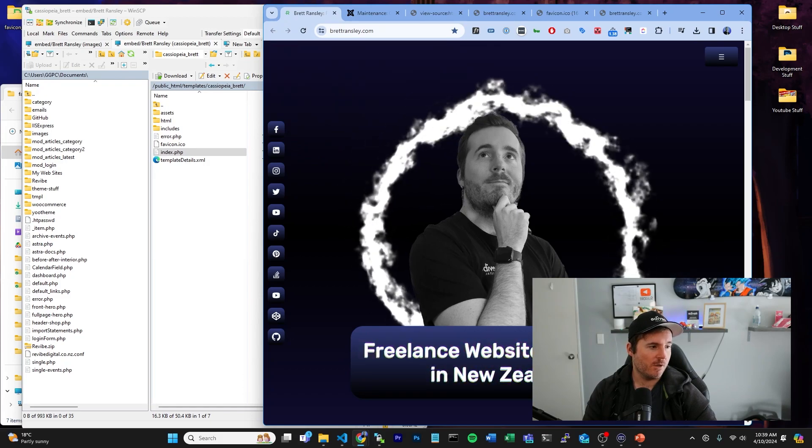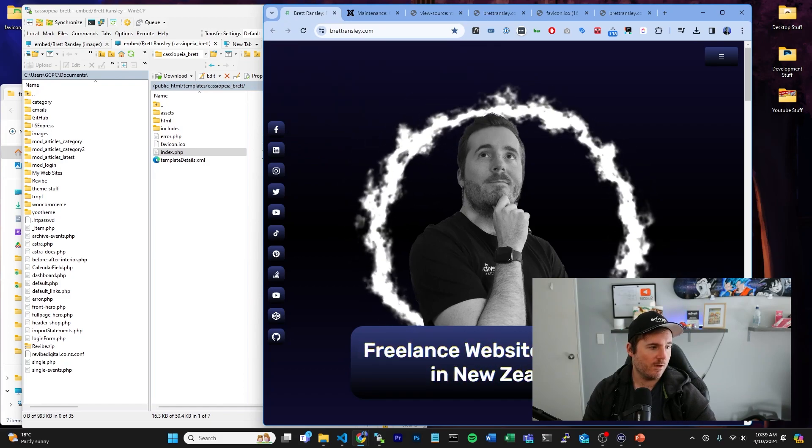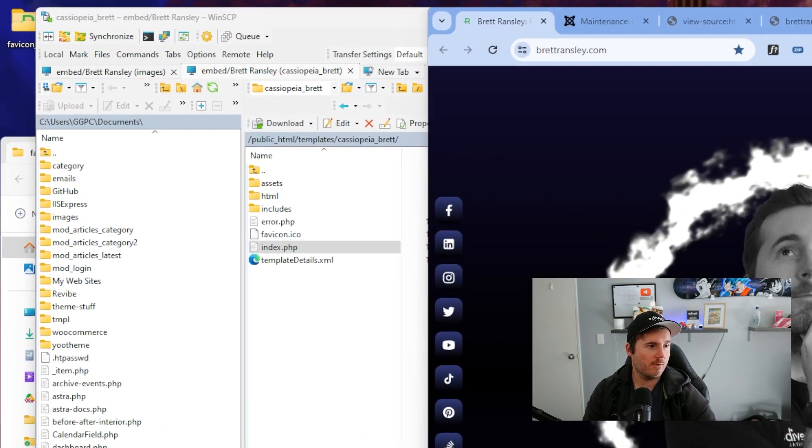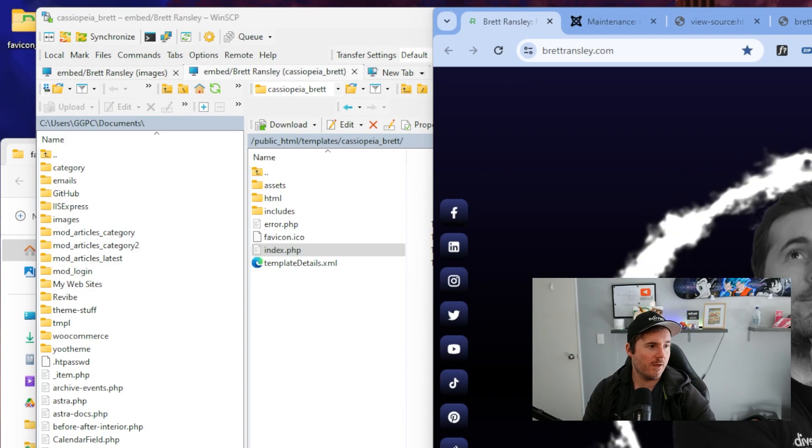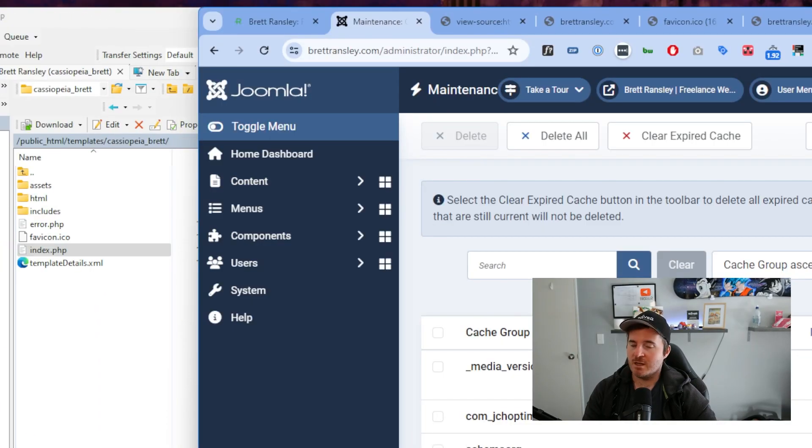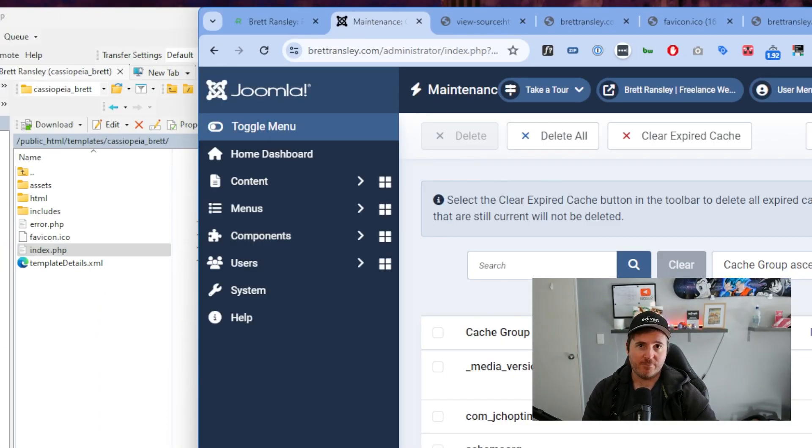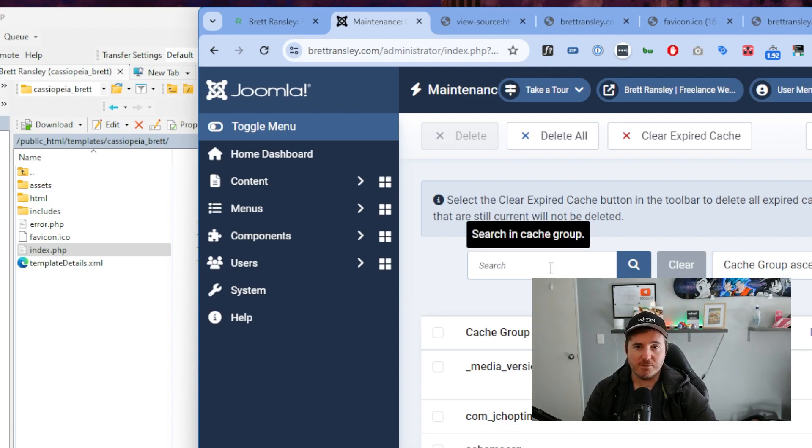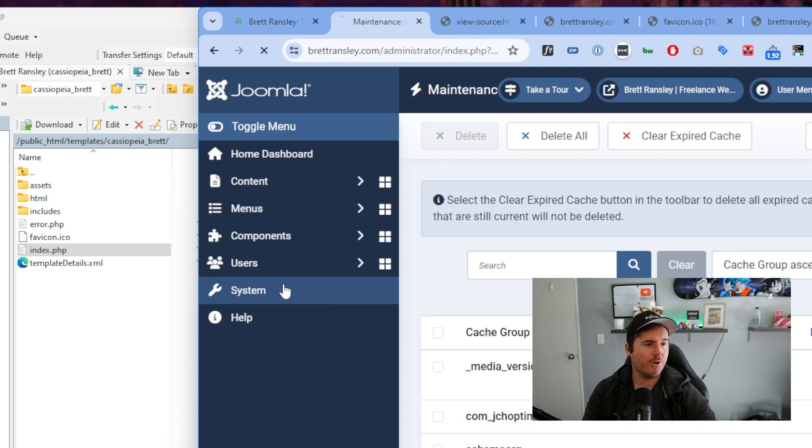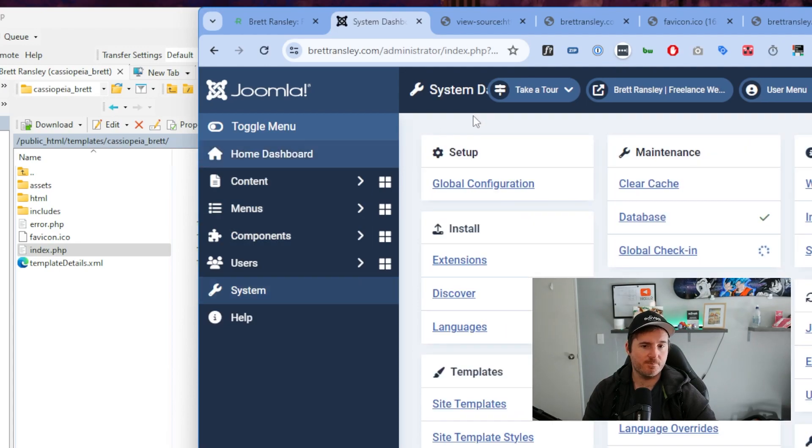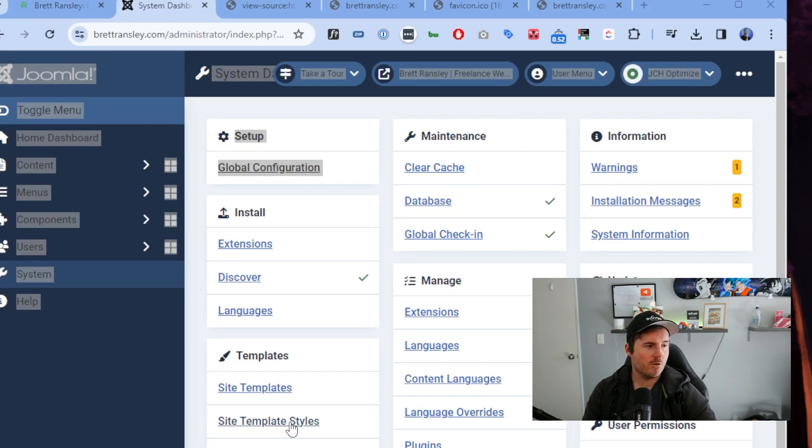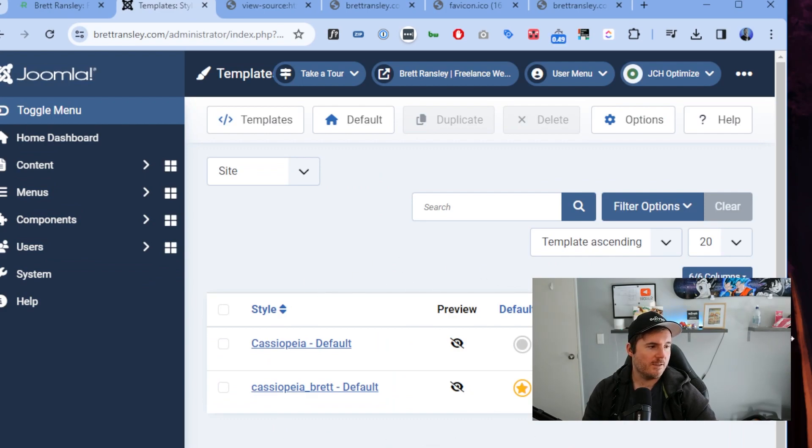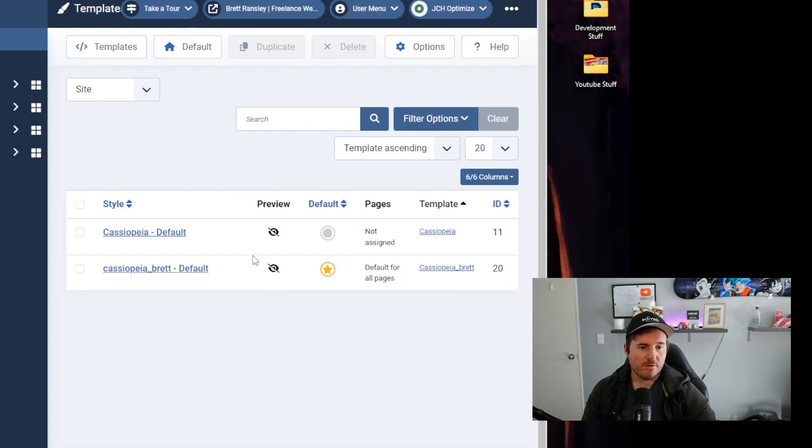It may be hard for you guys to see, but we will just zoom that in. Now if you don't have access to FTP, I'm going to show you how you can do this in your admin dashboard. If we go into System, you're going to want to go into Site Template Styles.